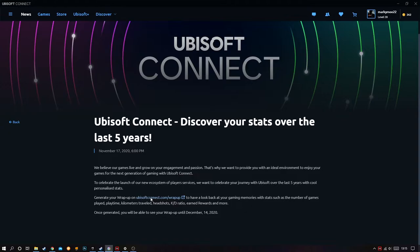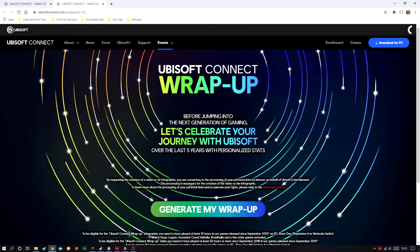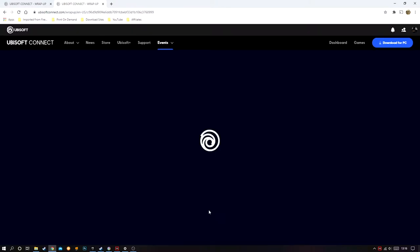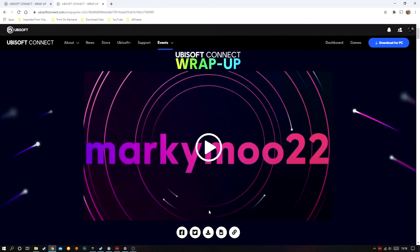What you need to do here is click on the link to ubisoft.com/wrapup, and on the front page all you need to do is click 'Generate My Wrap Up'. After a few moments it will create a video — how quickly it generates will depend on your internet speed.